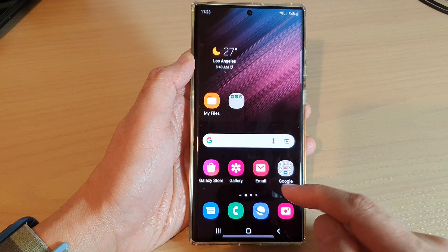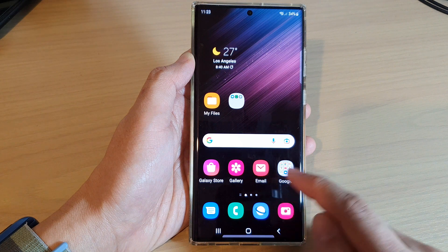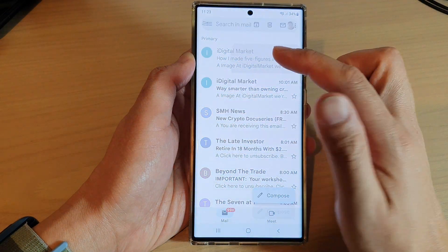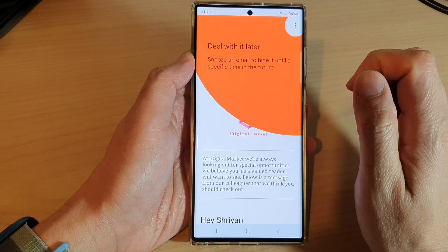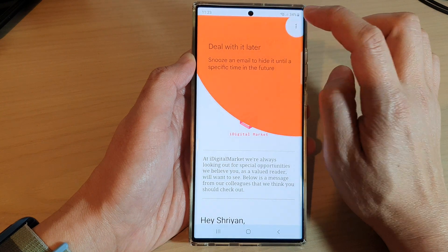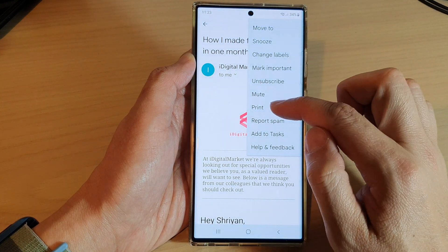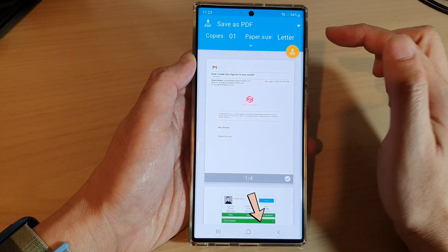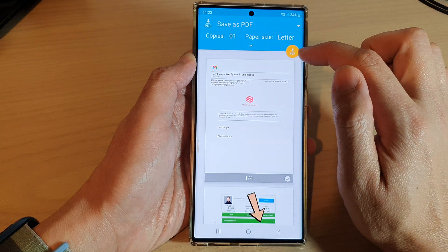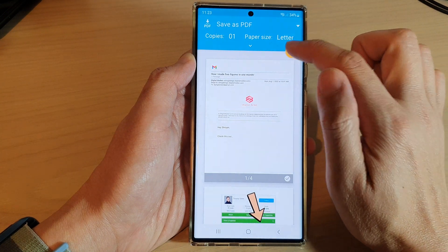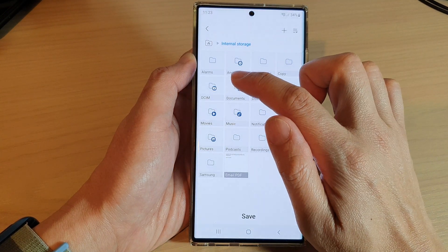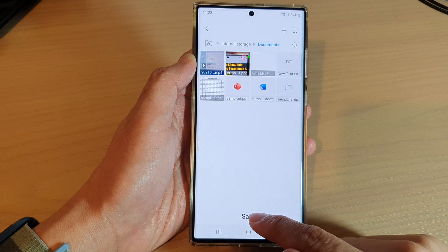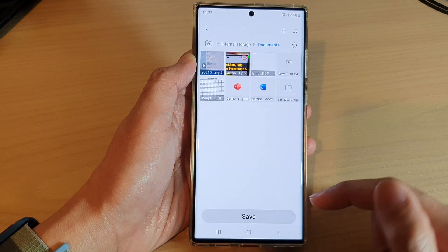Now, if you are not using Samsung email but you are using Gmail, it is very similar. You open up the email, you tap on the option key at the top, and then from the menu, tap on print. And here you'll be able to save the PDF file. Then choose a location where you want to save the file and tap on the save button.